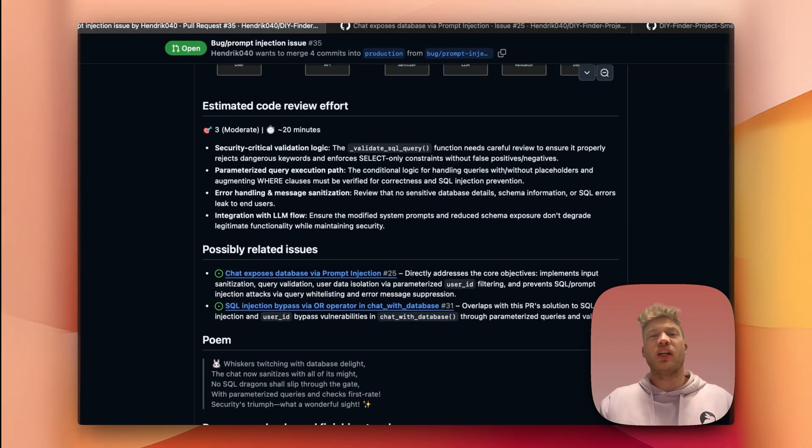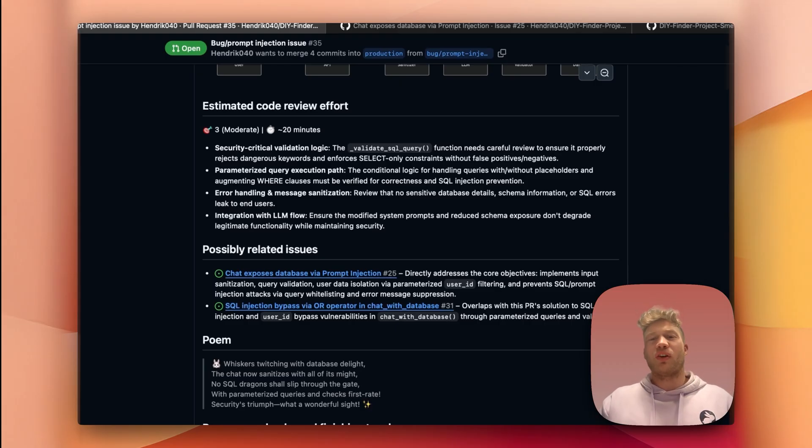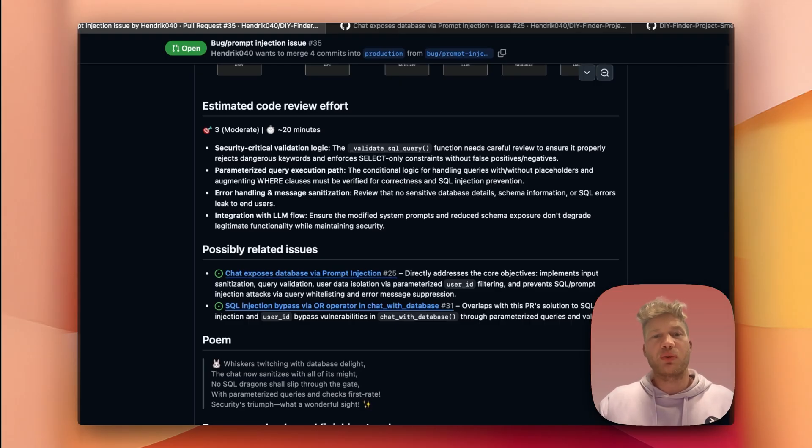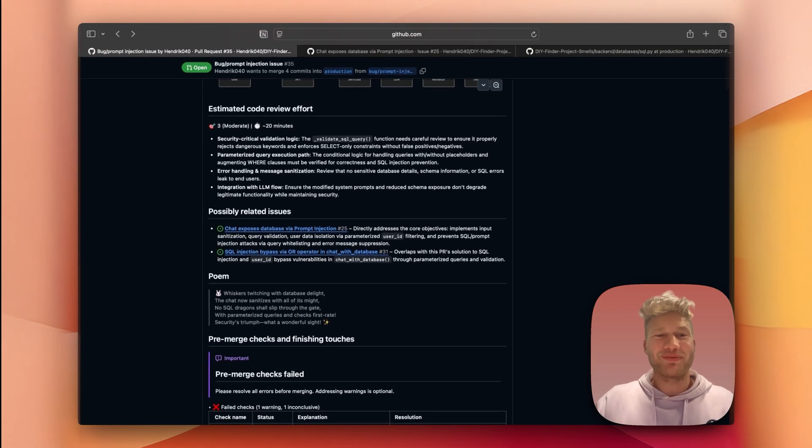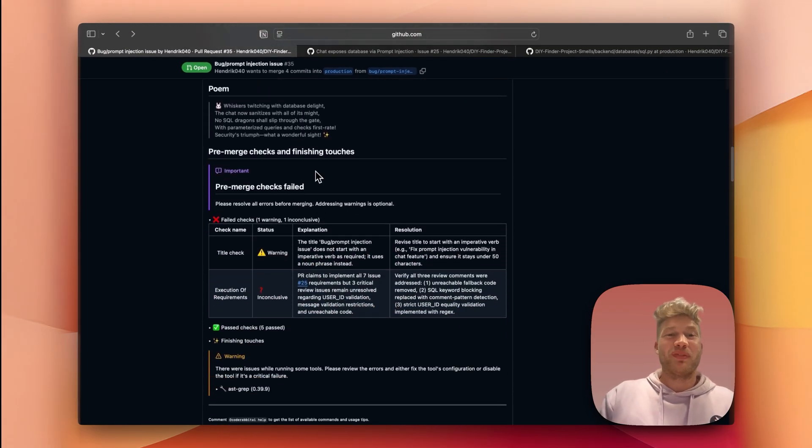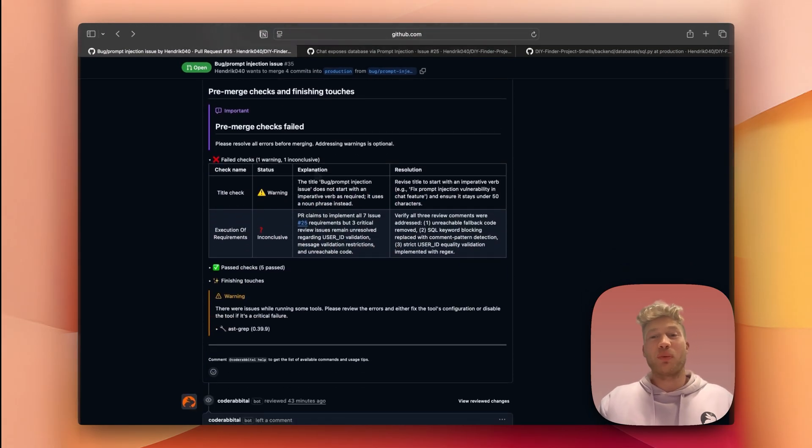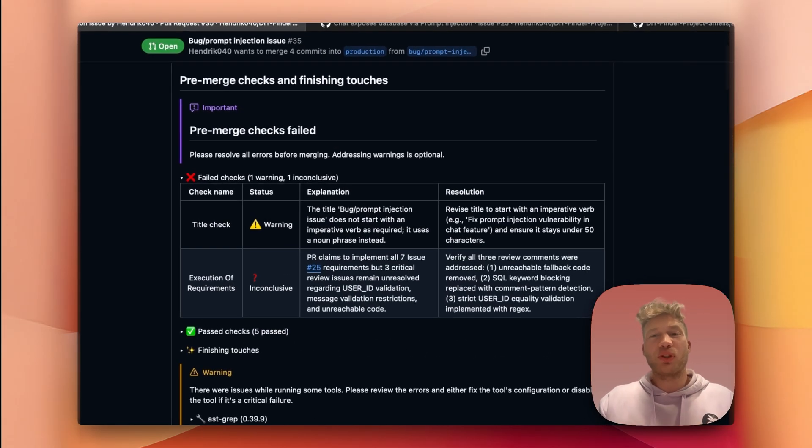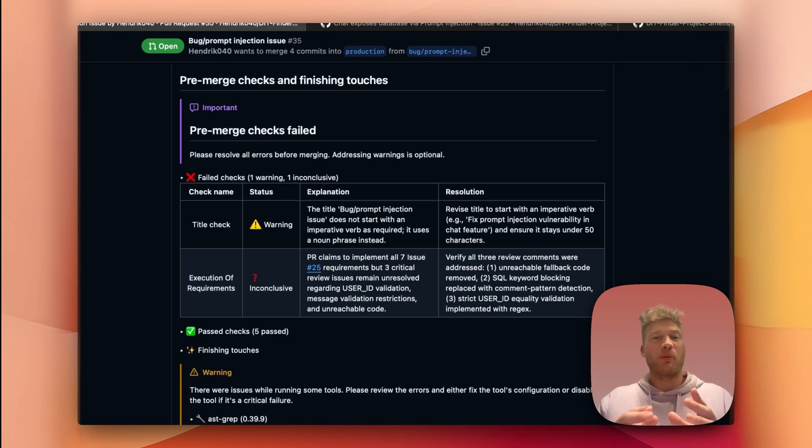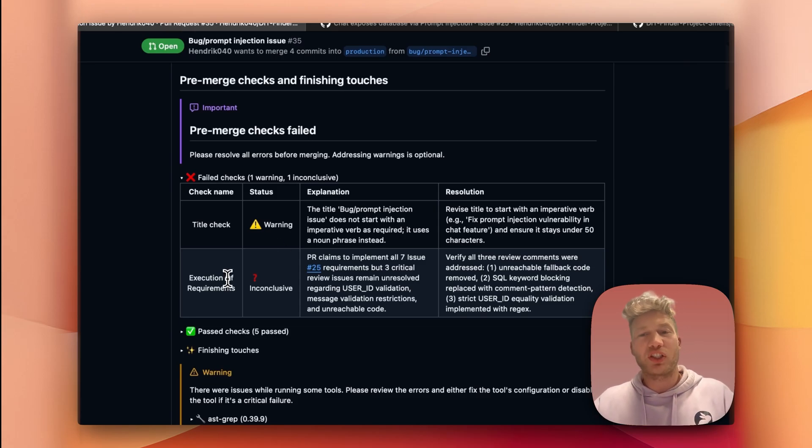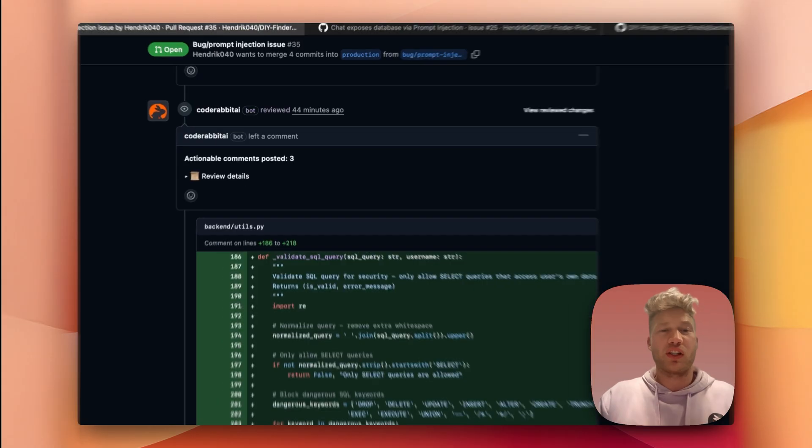In the next section, it gives you a rough estimate on the complexity and time it will take to review the code changes, followed by a fun little poem that will summarize the pull request. Last section before the comments highlights the pre-merge checks that you can configure. For example, we can see how CodeRabbit compares my implementation to the requirements that were actually listed in the GitHub issue that I showed earlier.